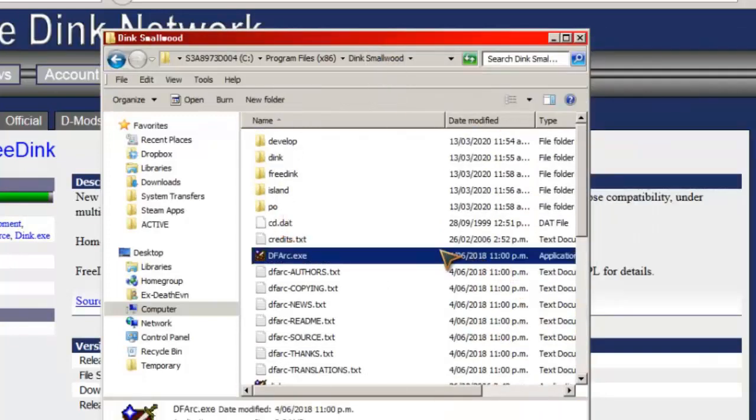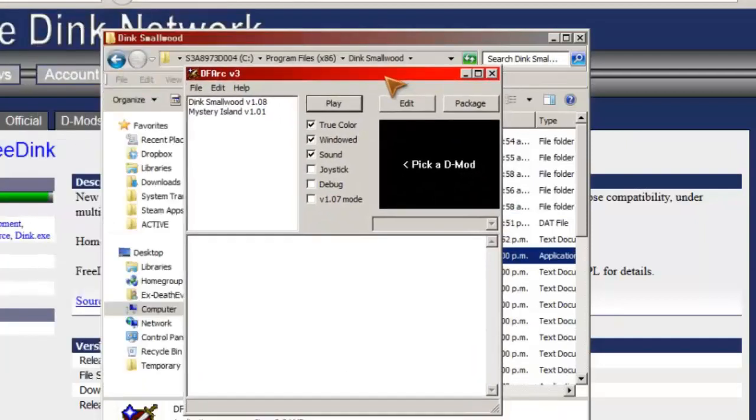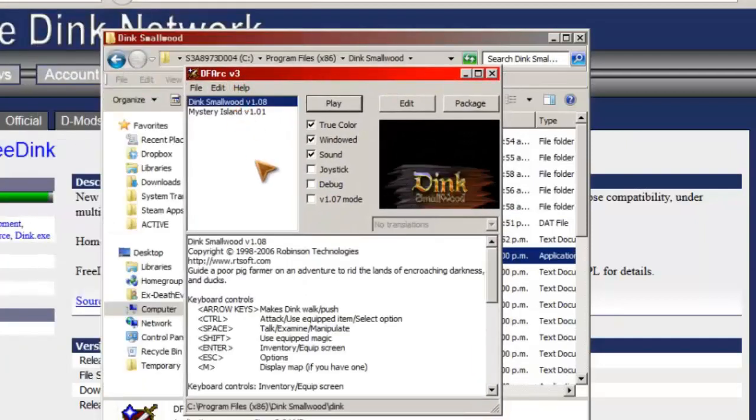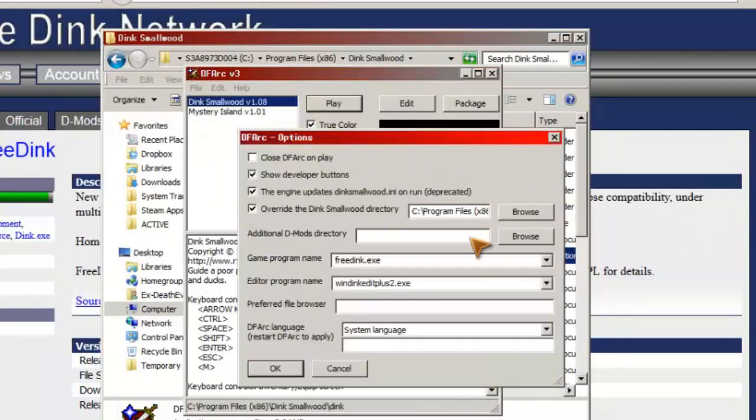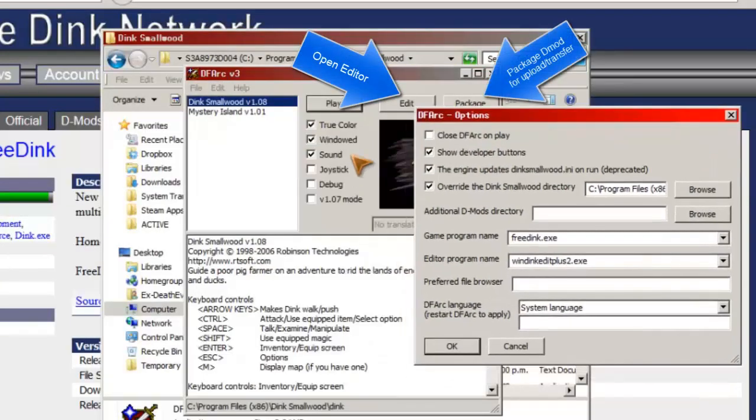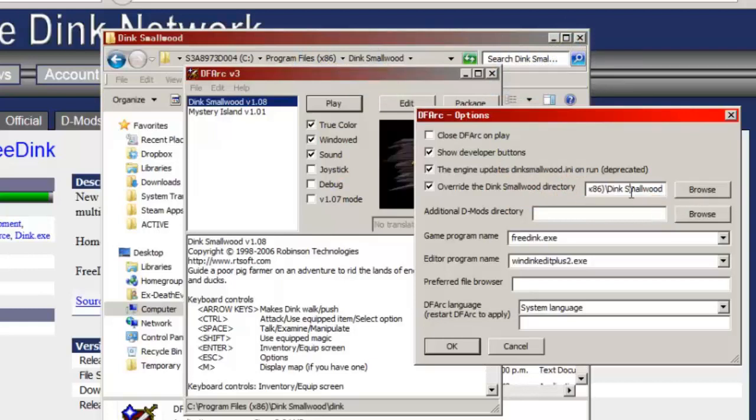DFark now, so this is now running DFark version 3. We click on the original game, etc. from here. Show developer buttons, that's essentially this list here. Engine updates, and so on. Override Smallwood directory automatically default ticked to there.